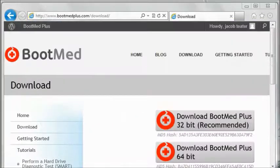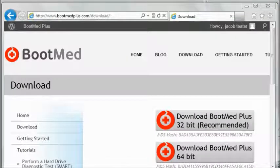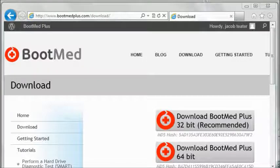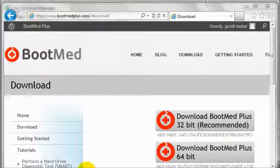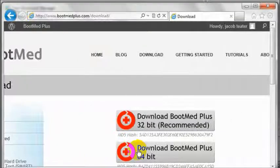When you register for a BootMed Plus subscription, you will also be sent a link to sign up for the BootMed Plus newsletter. By subscribing, you will be the first to know about any BootMed Plus updates.